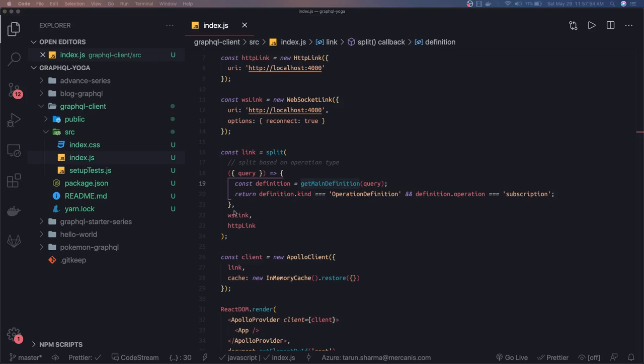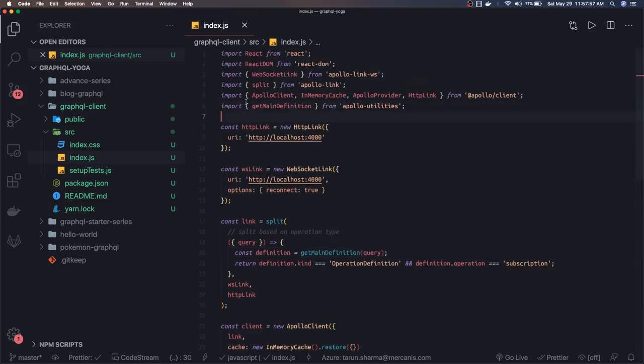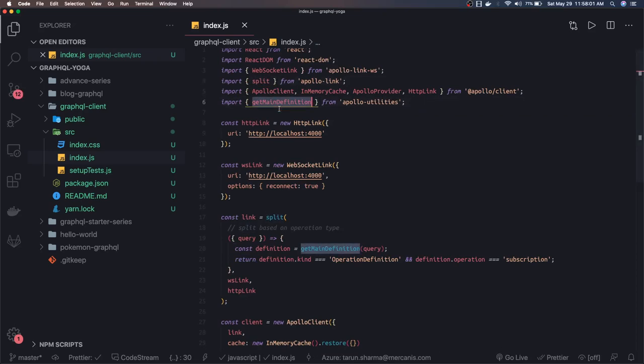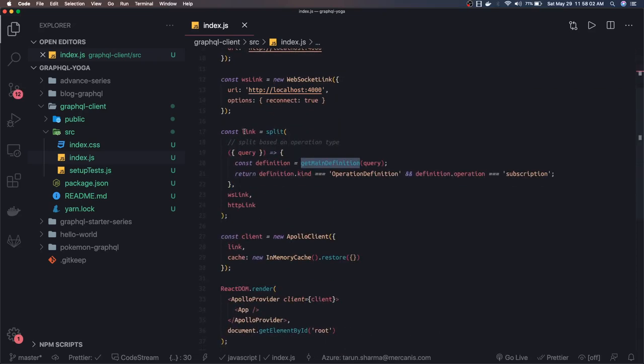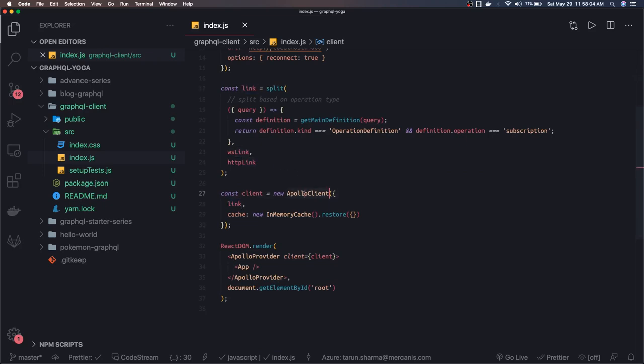This get definition method we are going to add from Apollo utilities. I mean, this basic setup I have done once, I'm just doing the same. These are all utilities, the split, get definition. Now this link you pass into the Apollo Client. So now the basic setup is done.